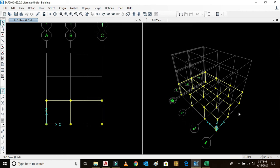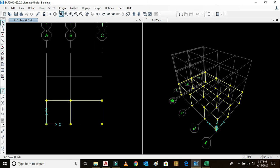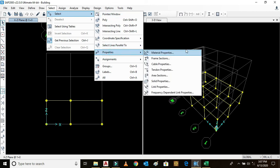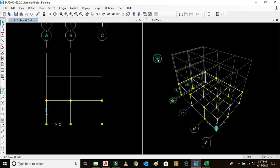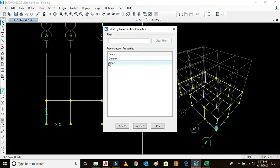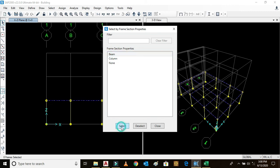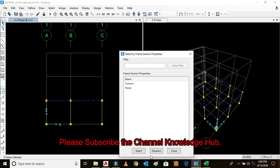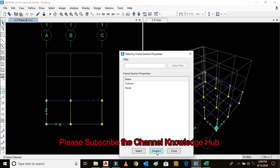We can also decide whether it is beam or column by selecting. Go to select, select by properties, frame section. This is beam, select. We can see all the beams are selected here. If we click deselect, these are all deselected.